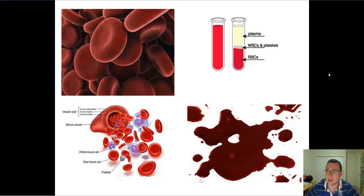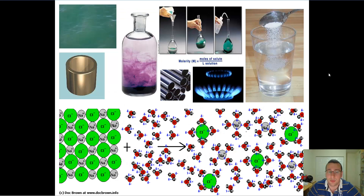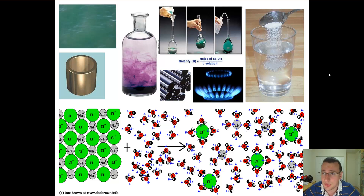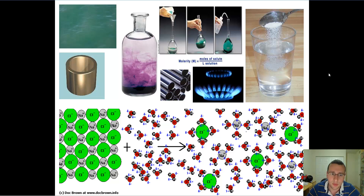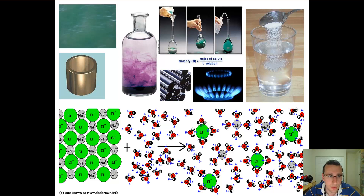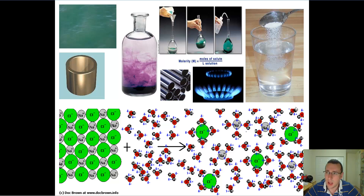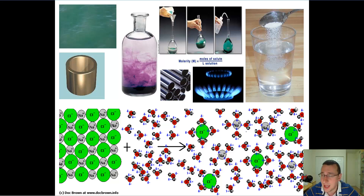Depending on how closely you look, you might think something is homogeneous or heterogeneous. When it comes to actual solutions — which are typically homogeneous mixtures — a solution is a homogeneous mixture between a solvent and a solute. Solutions can be gaseous, liquid, or even solid, as in an alloy. What they all have in common is that no matter where you look, the distribution of the parts is going to be identical — meaning it's homogeneous.